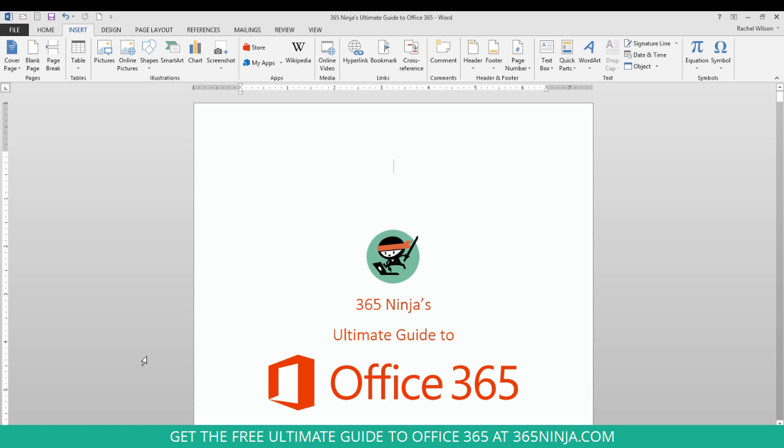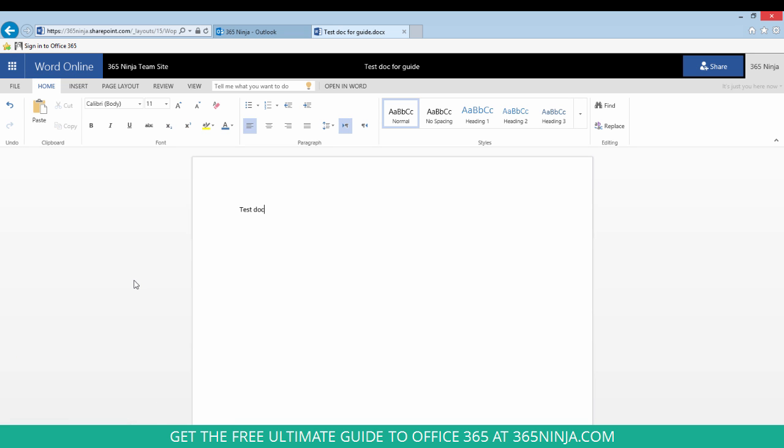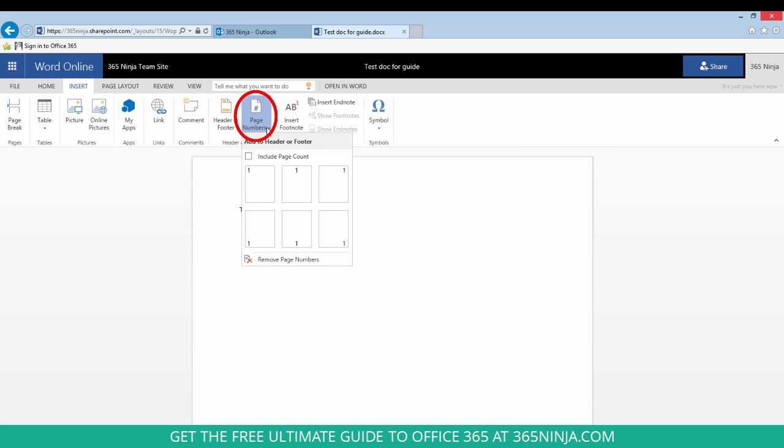Now in Word Online you'll follow a very similar process. Here in my Word Online document I'll go to my Insert tab, click Page Numbers.